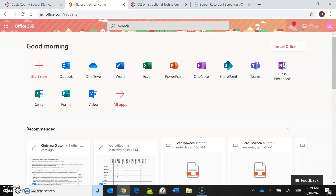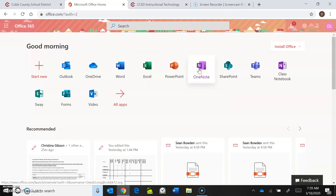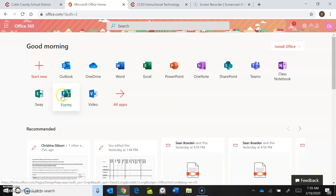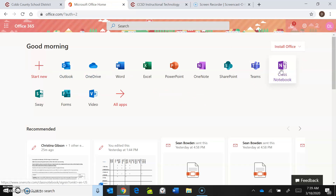You are now looking at your Office 365 homepage. A couple of things to point out: there's Word, Excel, OneNote, Sway, Forms, and Videos. You can also get to your OneDrive folders right there. I'm going to go over to Class Notebook and click on it.